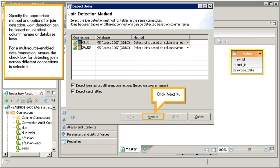Specify the appropriate method and options for join detection. Join detection can be based on identical column names or database keys. For a multi-source enabled data foundation, ensure the checkbox for detecting joins across different connections is selected. Click next.